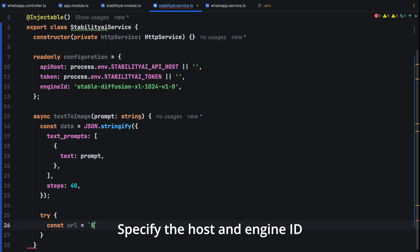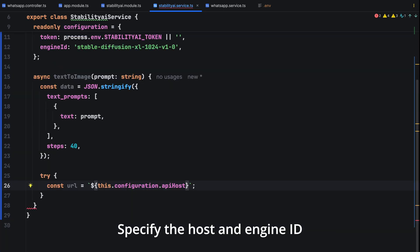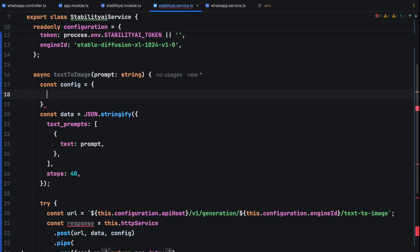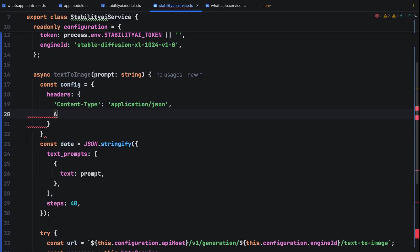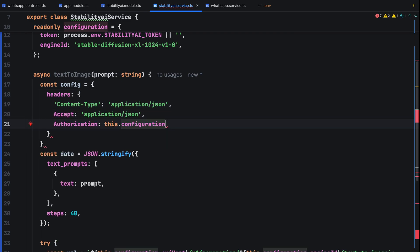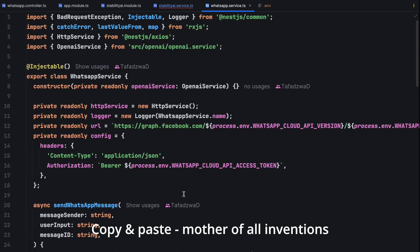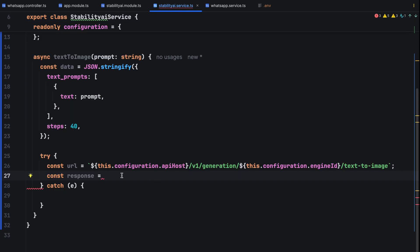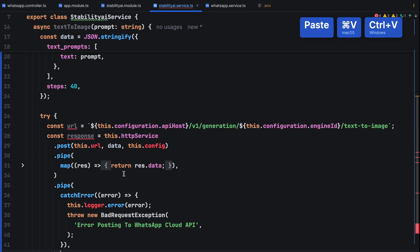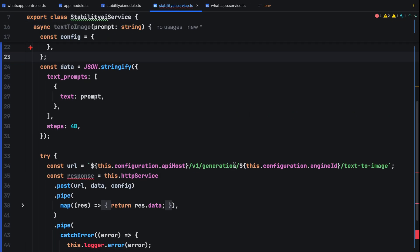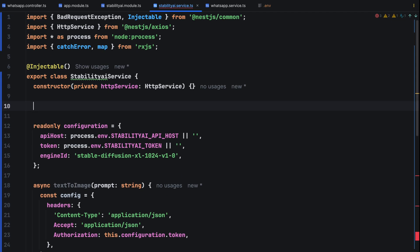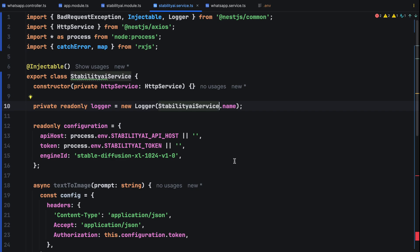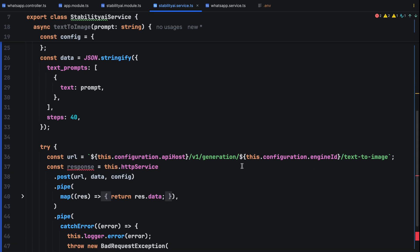Specify the host and engine ID from the environment file. Then specify the request headers in a config variable for text to image. Copy the post request code we used in our WhatsApp service and paste it here. Instantiate a logger so we can debug any issues that arise. The nest.js logger. If the request fails, return an error message.